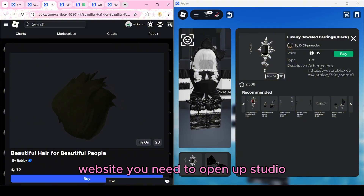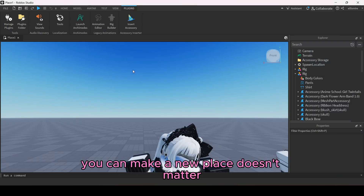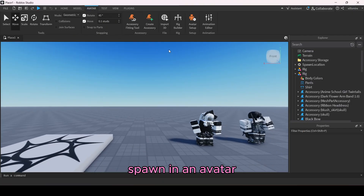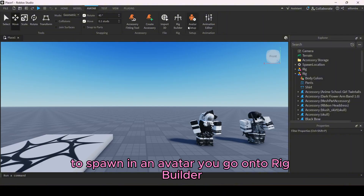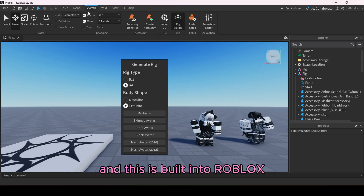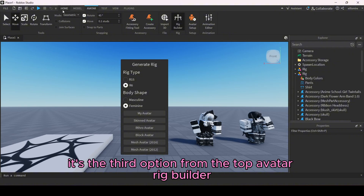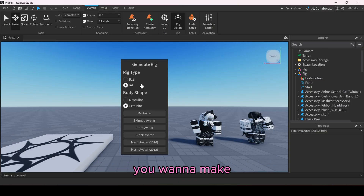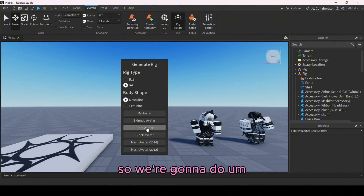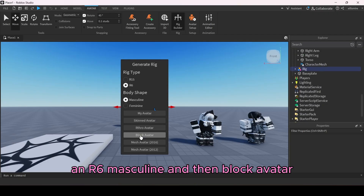Once you have all your accessories open on the Roblox website, open up Studio and make a new place. To spawn in an avatar, go to Rig Builder — this is built into Roblox, not a plugin — it's the third option from the top: Avatar Rig Builder. You can spawn in any type of avatar you want. This time I want a masculine avatar, so we'll do an R6 masculine block avatar.